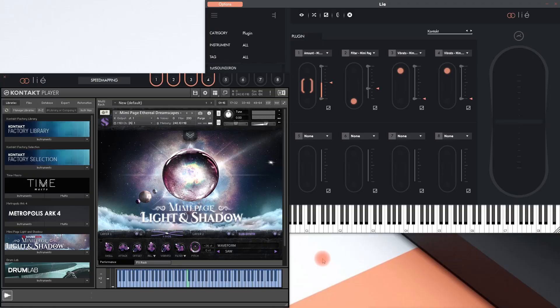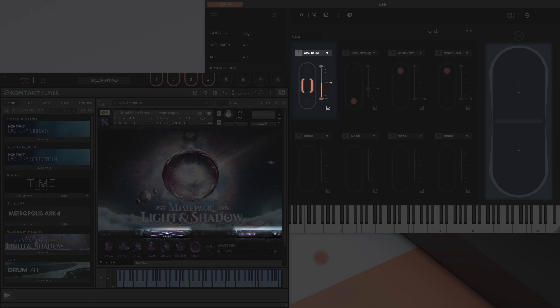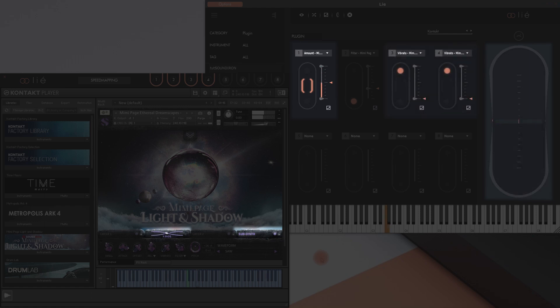We'll start with the example of a Kontakt library. When I load Kontakt as a VST in Lié and open this library here, the mapping function doesn't detect all the parameters. I was able to map the crossfading between two choir layers to the lateral axis.